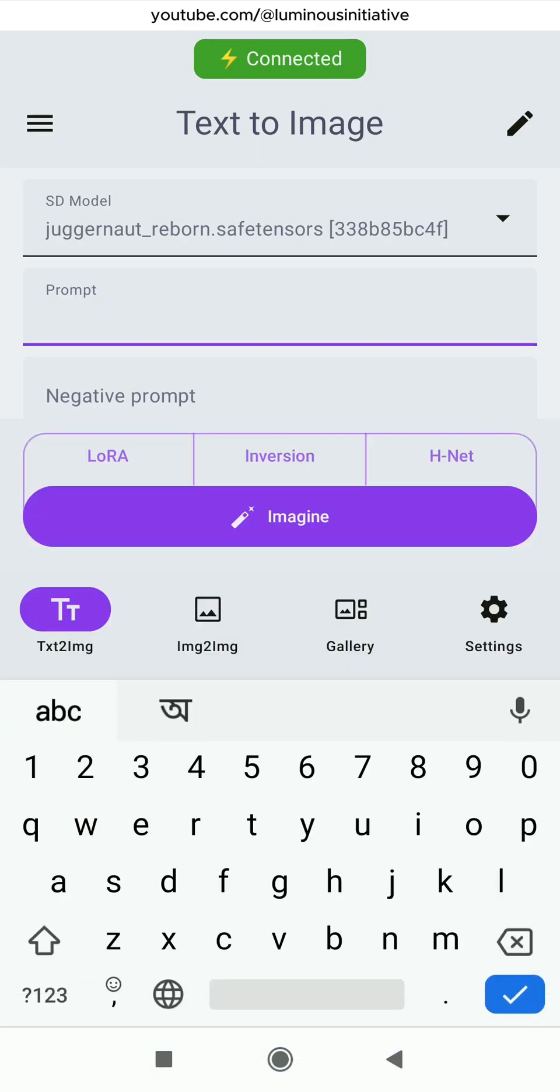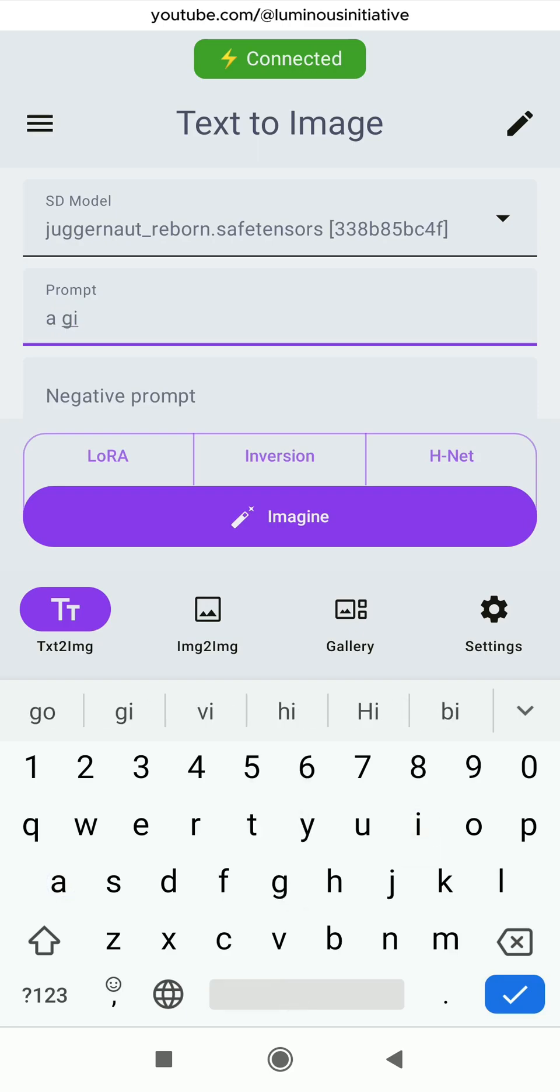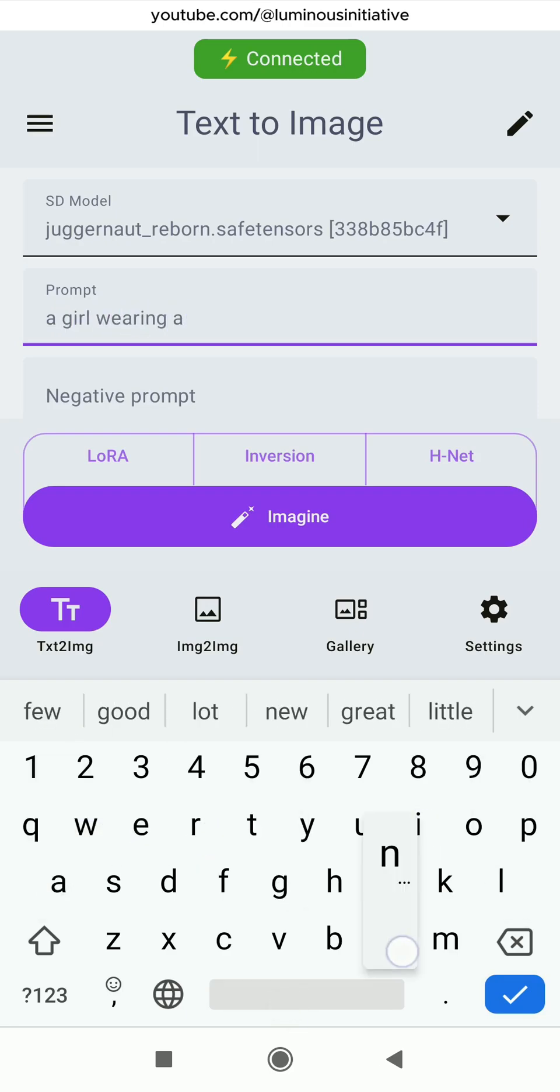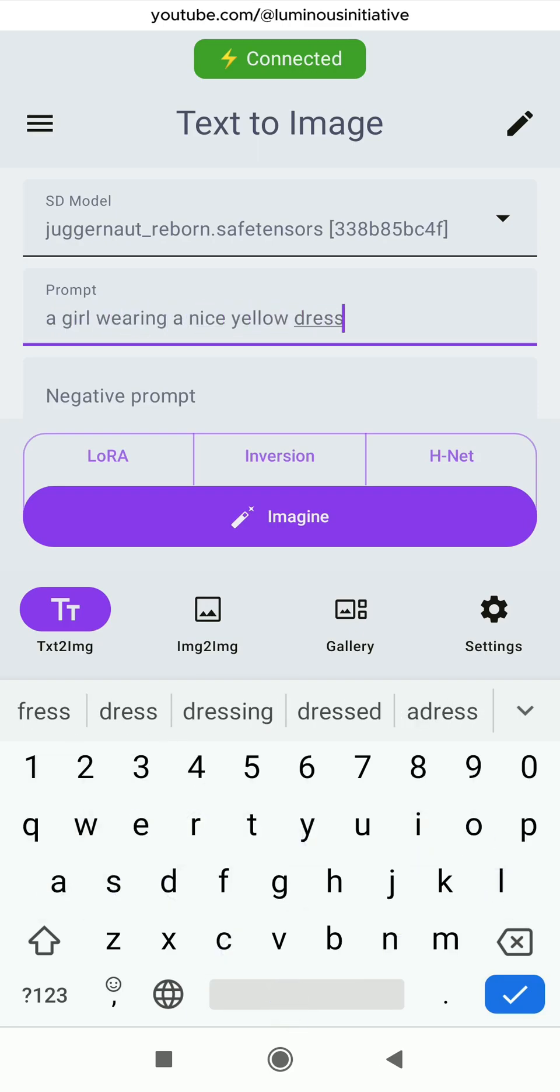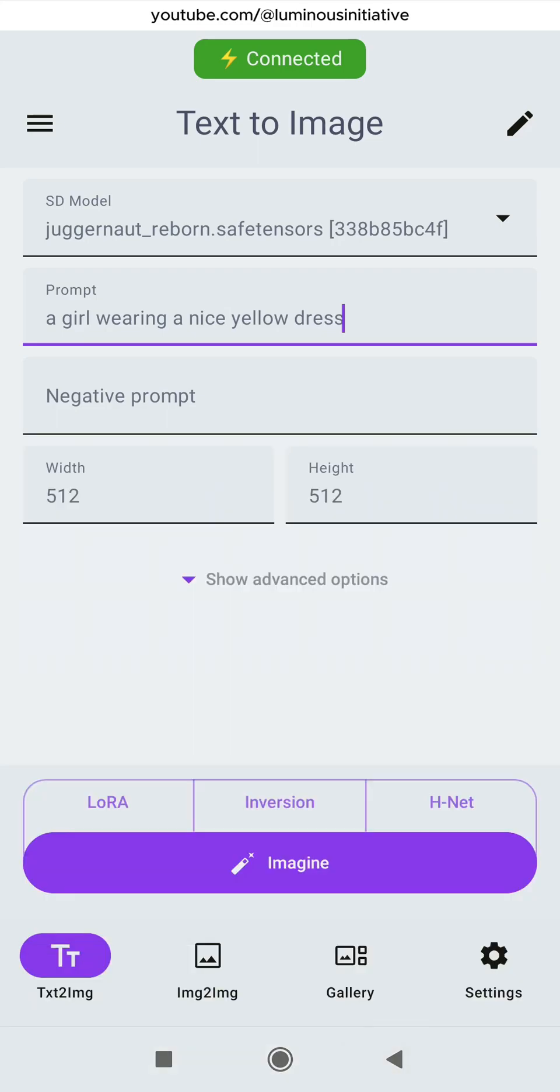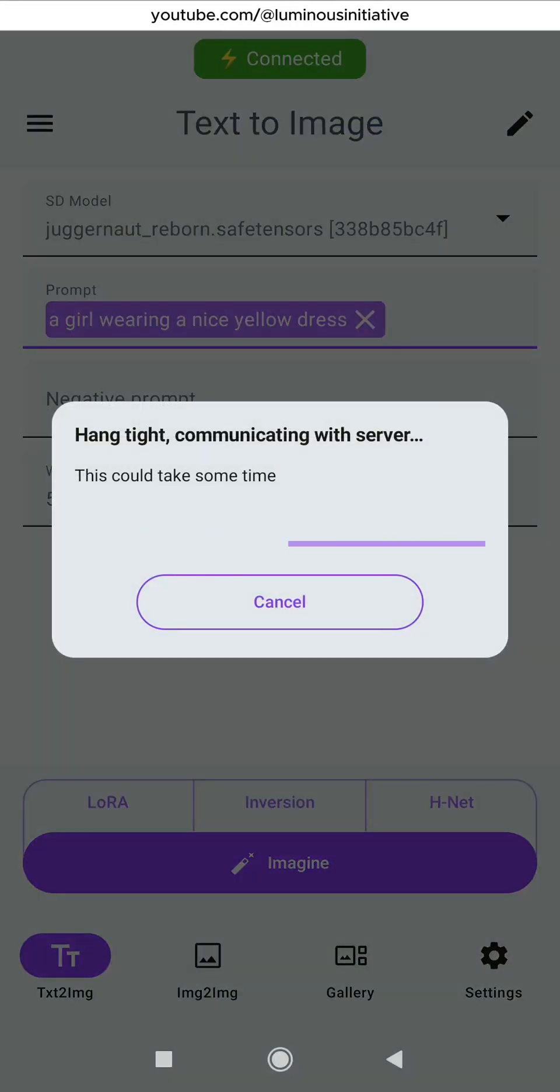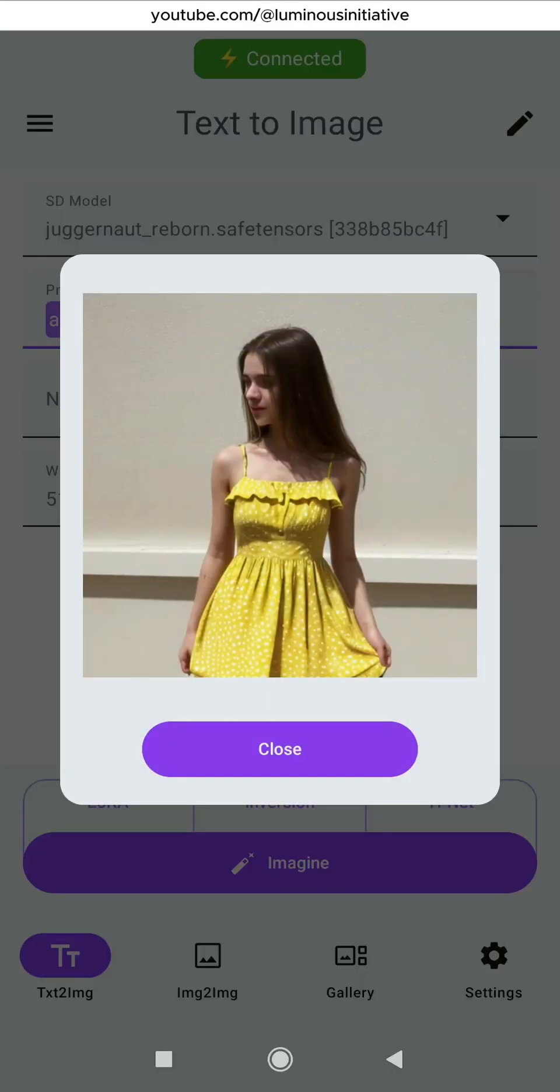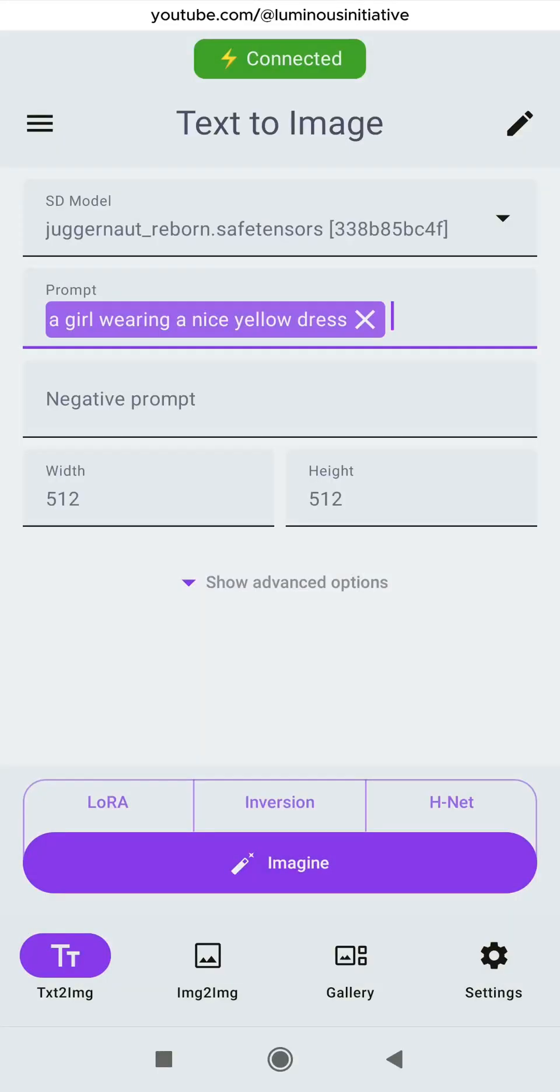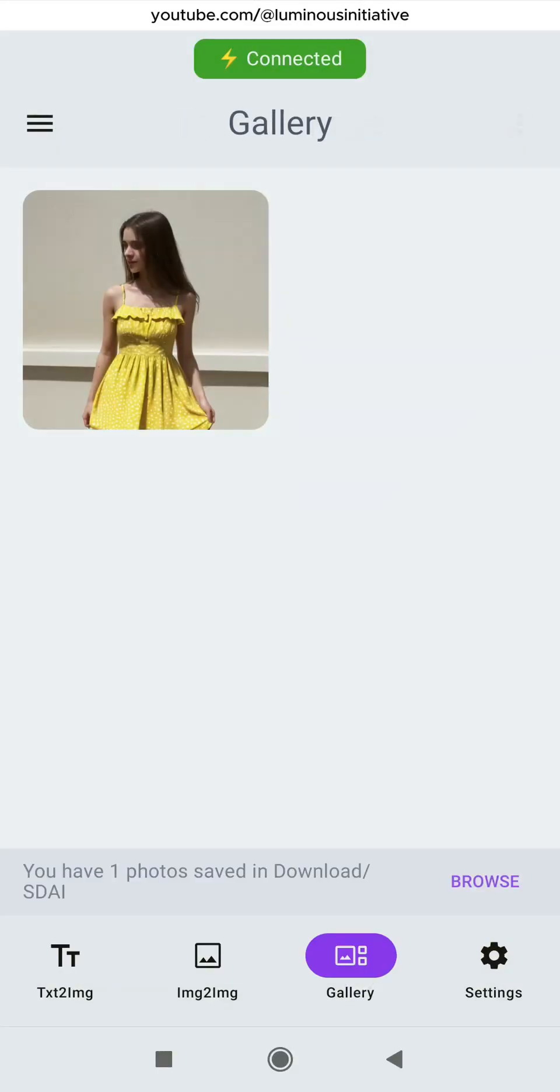You can see it is connected and our model has been loaded here. Let's type a prompt. Touch the Imagine button and see the magic. You can check the images in the app gallery.